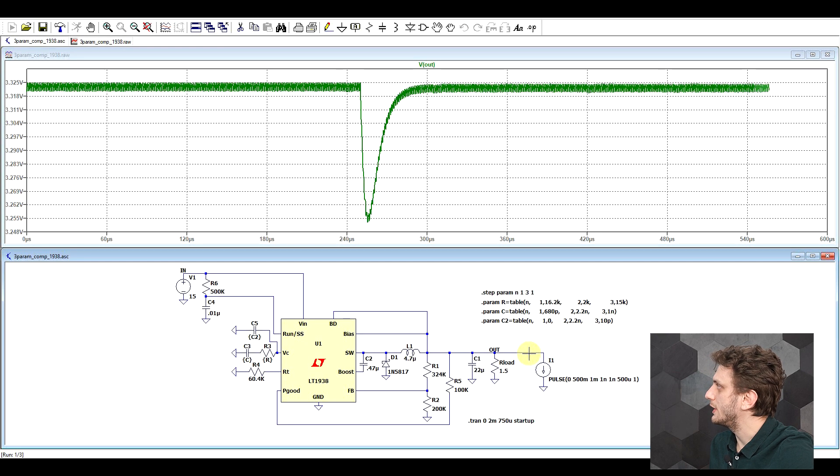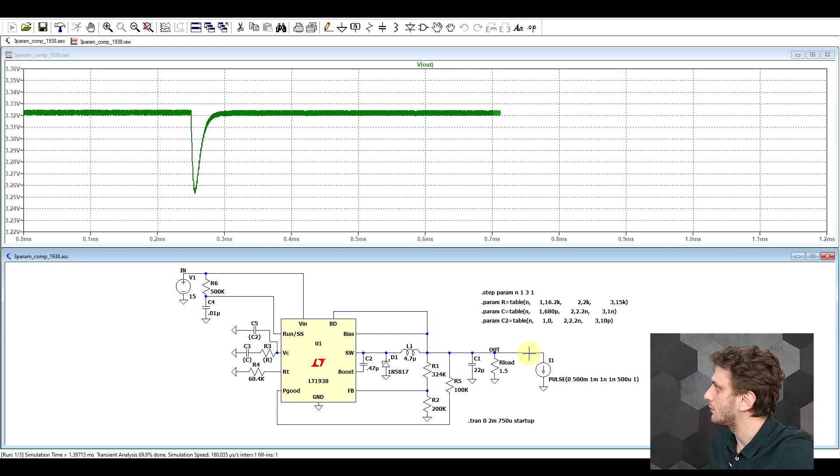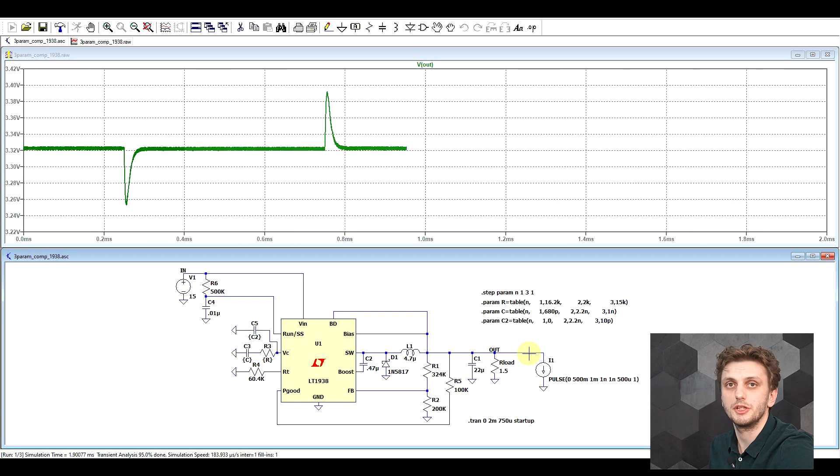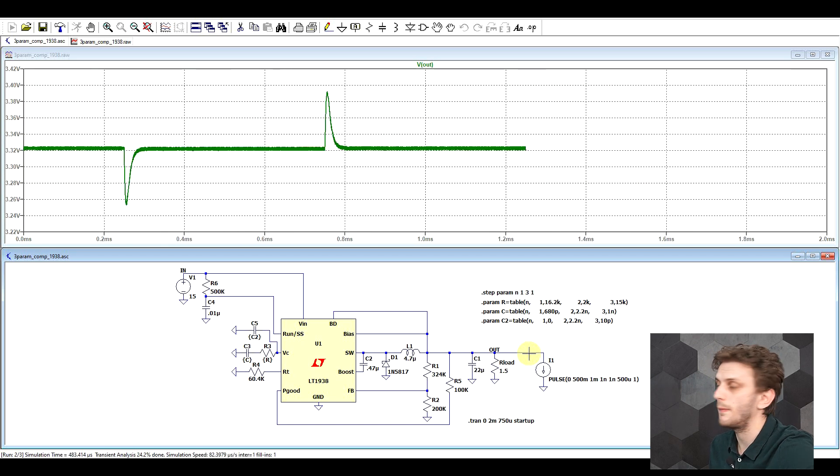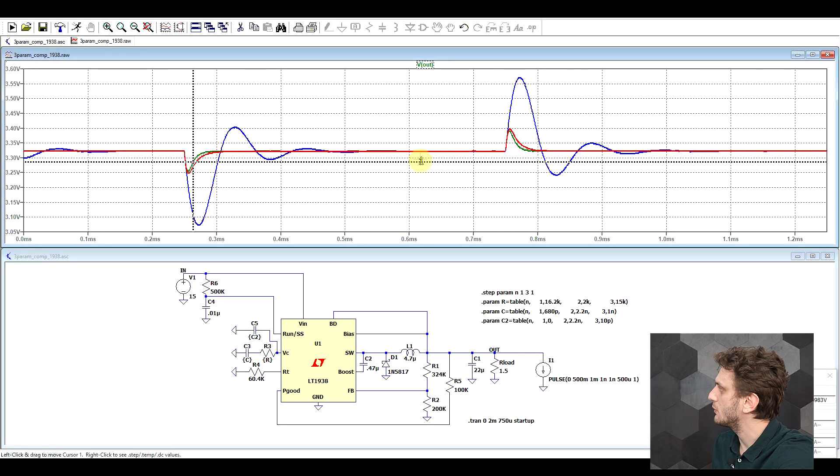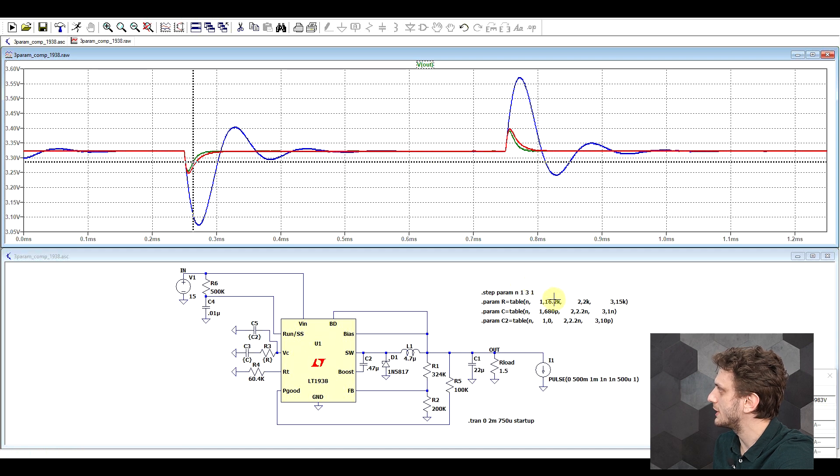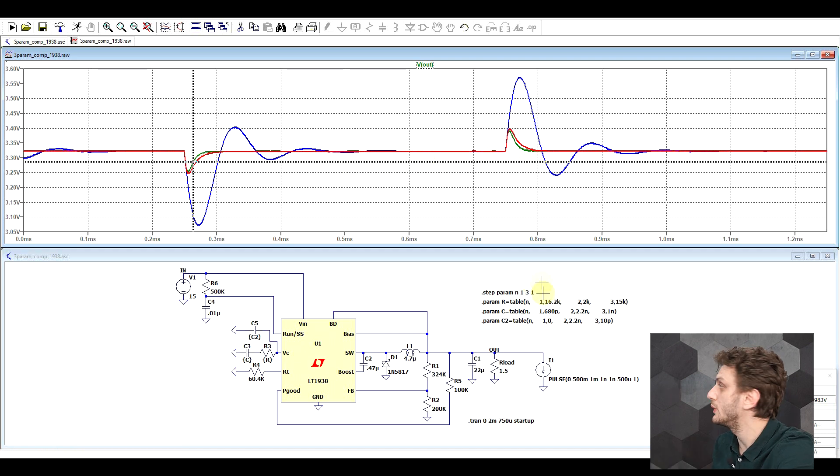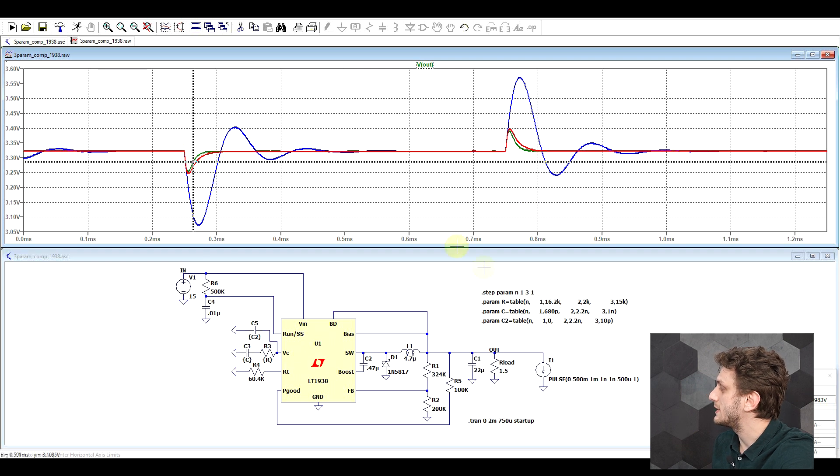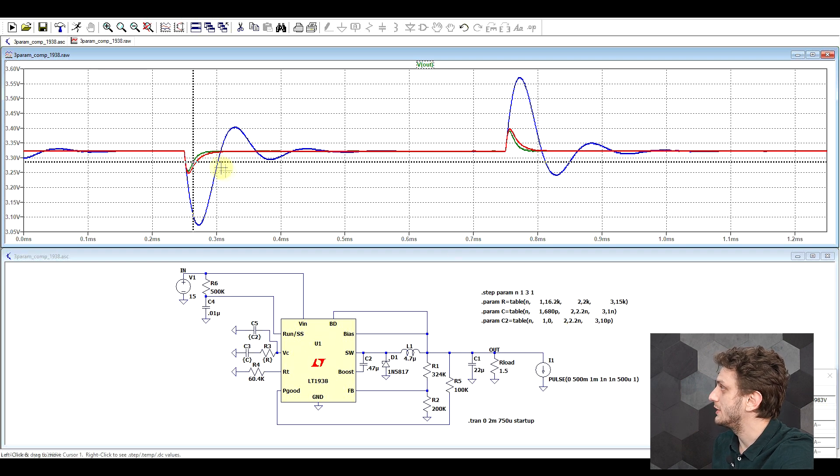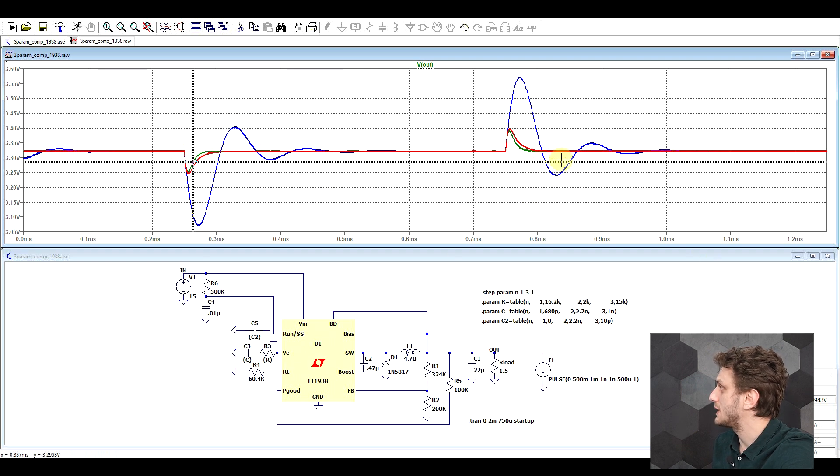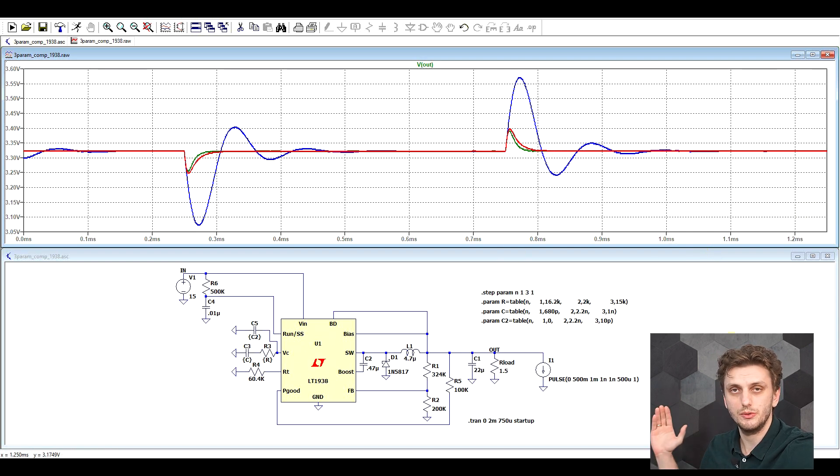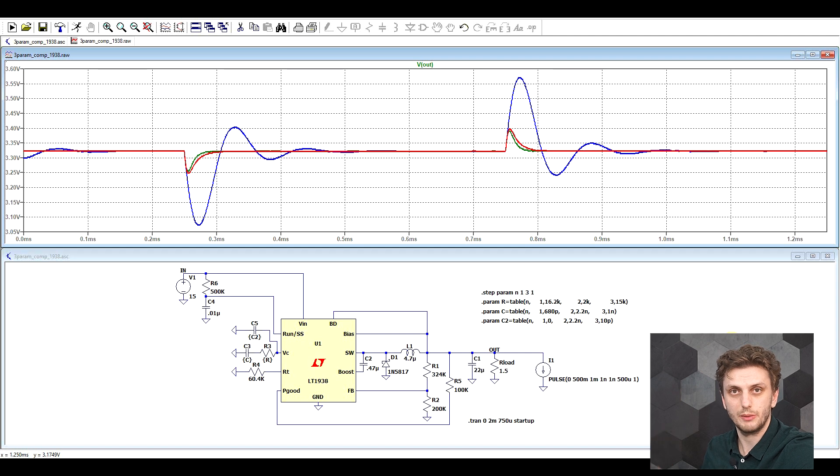So now we can look at the output. And this is a simulation that takes a while. And we can see in green, the first set, so the default values, which work pretty well. In blue, the second set, which works horribly, and then in red, slightly worse than the first. So one quite common use case would be to sweep this sort of sets of parameters.